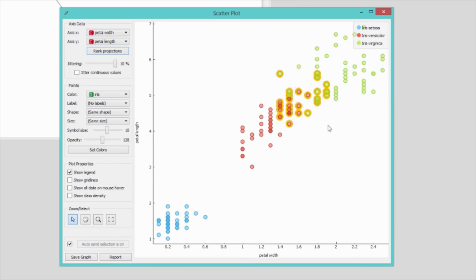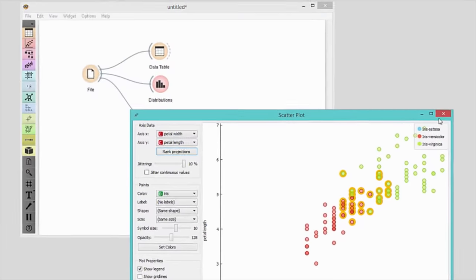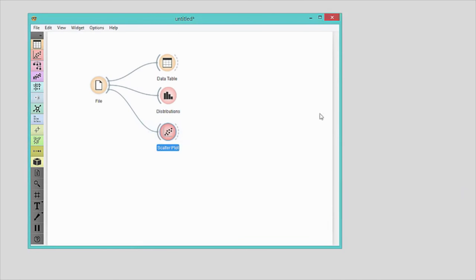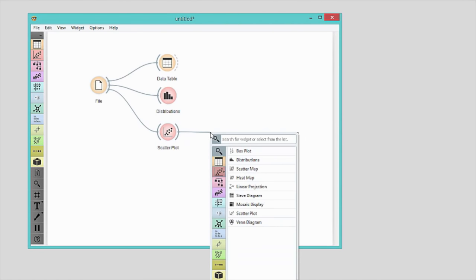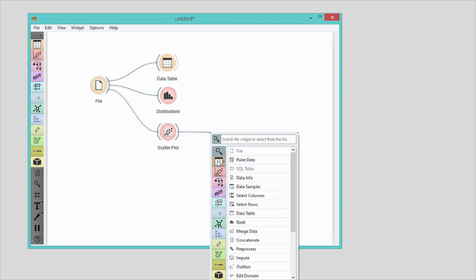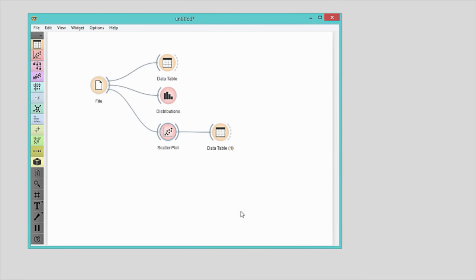I'll select data instances in the overlapping region. The scatter plot widget automatically sends the data to its output. Now I'll connect another data table to the scatter plot to inspect the selected data instances.